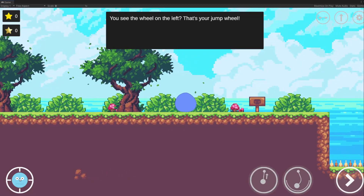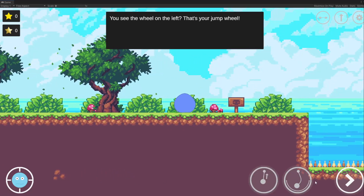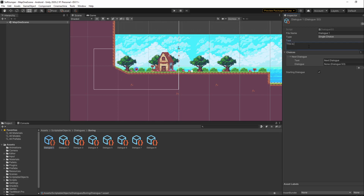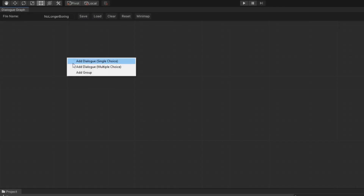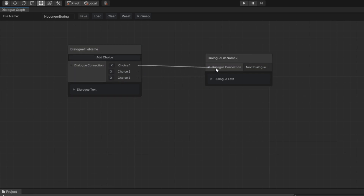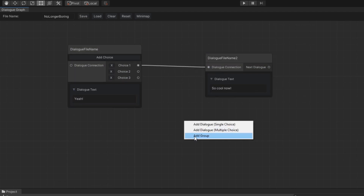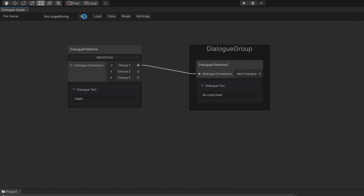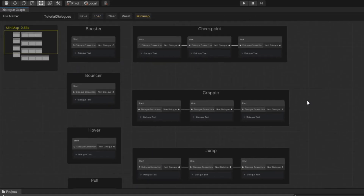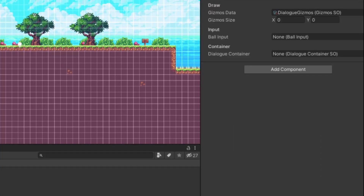Are you the type of person that needs a very basic dialogue for something like a tutorial, but because you get bored of editing a few scriptable objects, you decide to go ahead and create a node-based dialogue system with a few more features than what you needed? No? Oh. Well, if you are, you came to the right place.